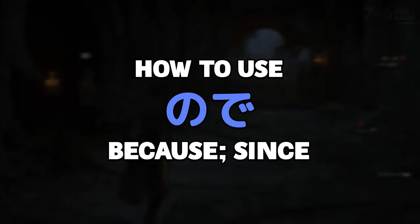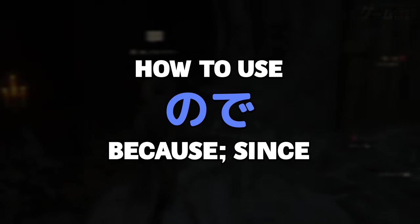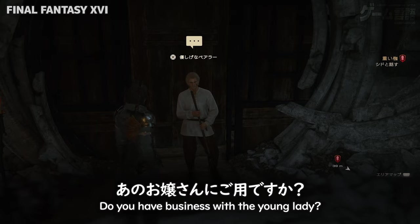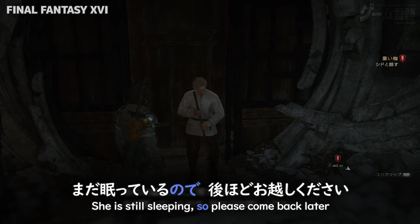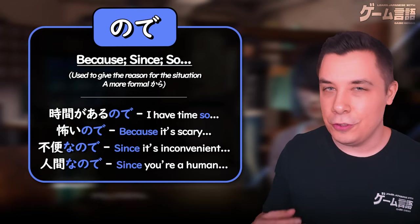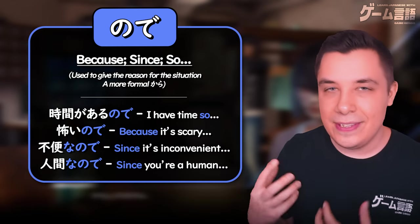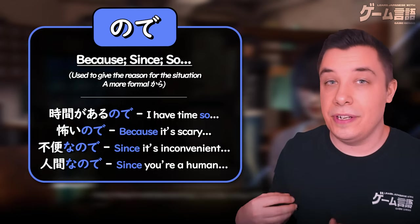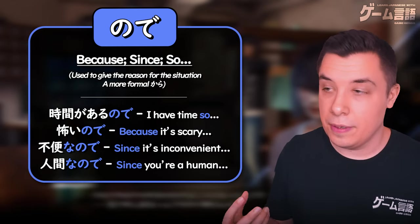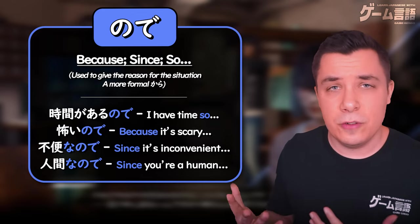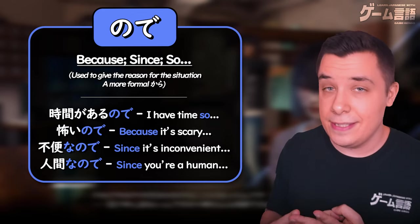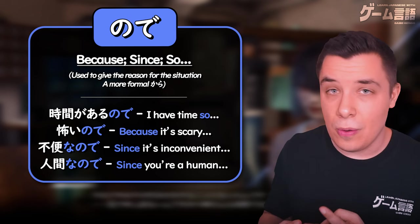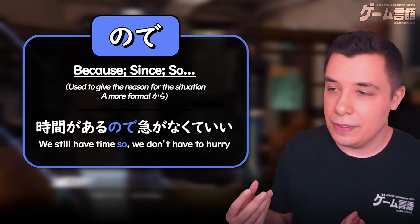How to use ので (no-de) for 'because' or 'since' in Japanese. ので is used to give some sort of explanation for something. It can be translated in a whole bunch of different ways depending on the situation — like 'because,' 'since,' or 'so,' like 'I have time, so...'